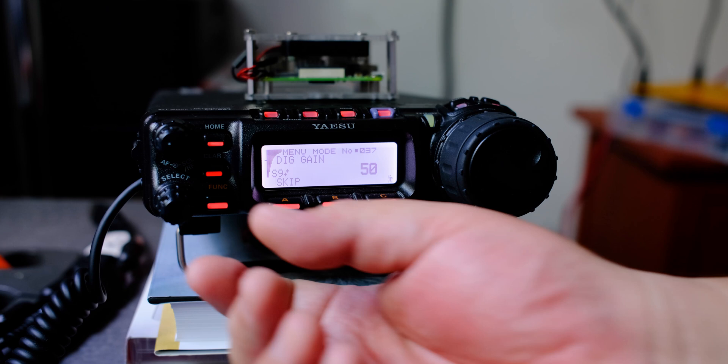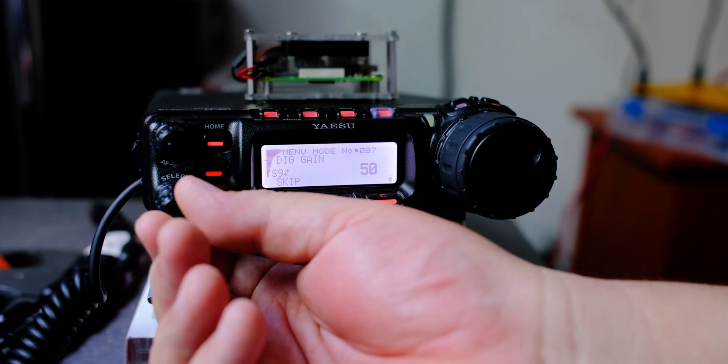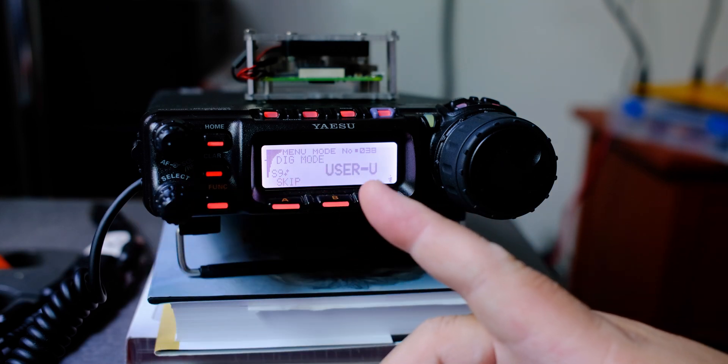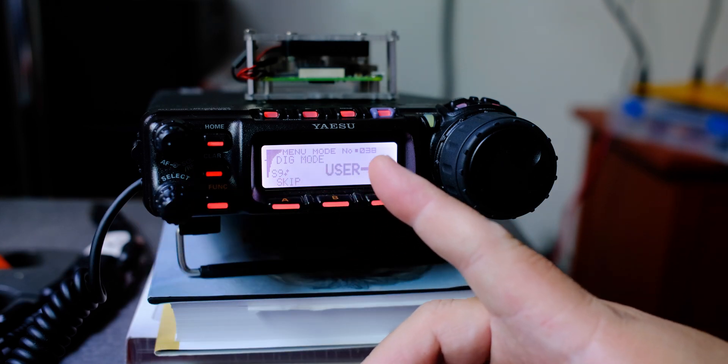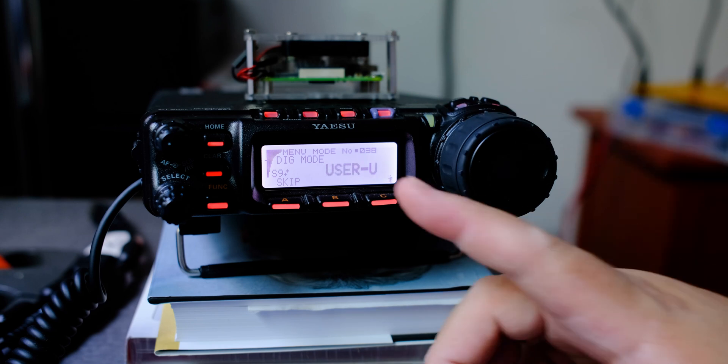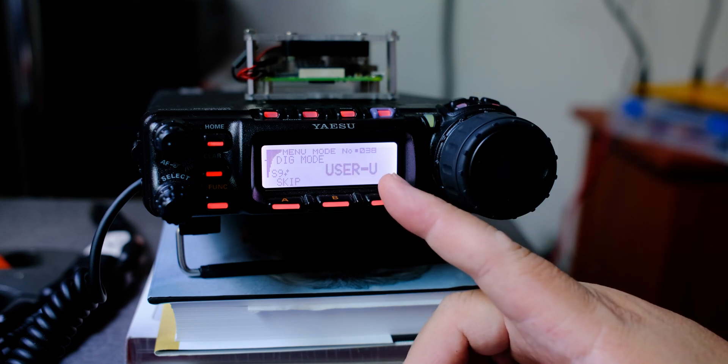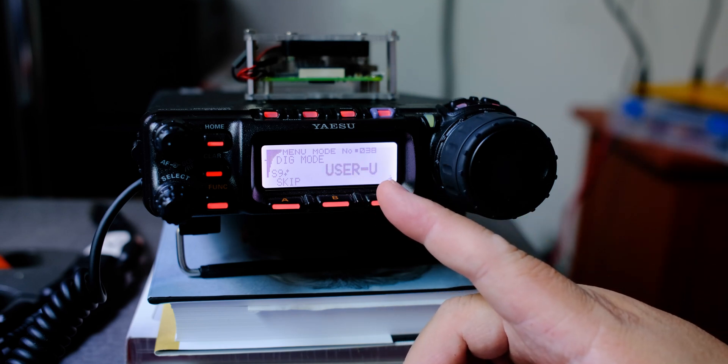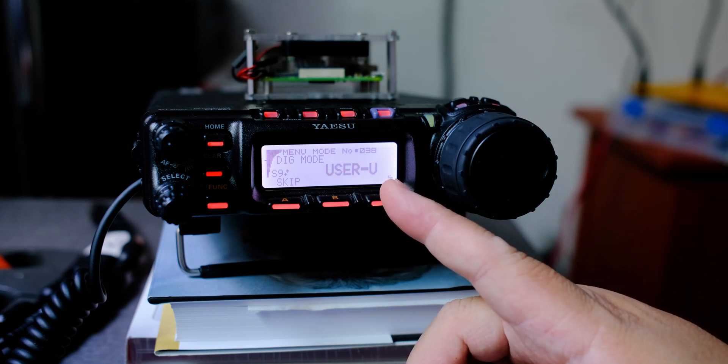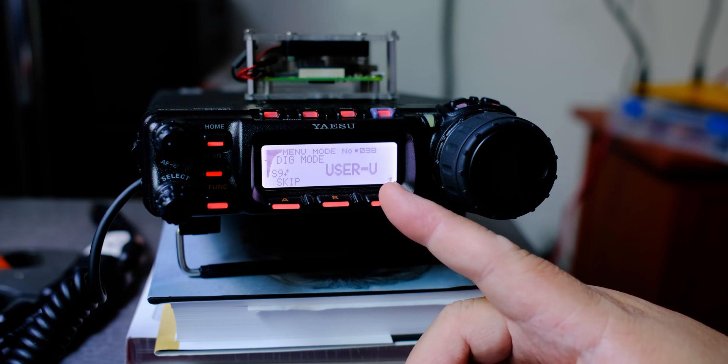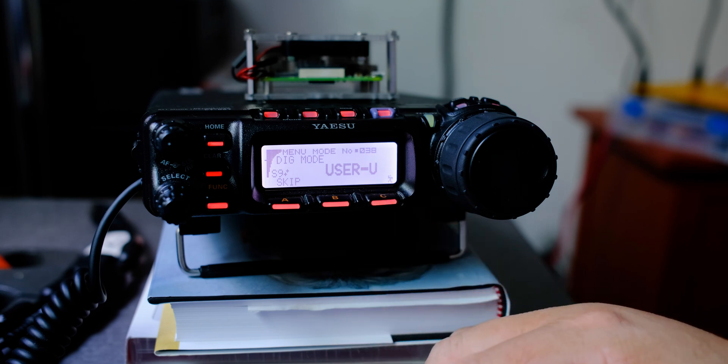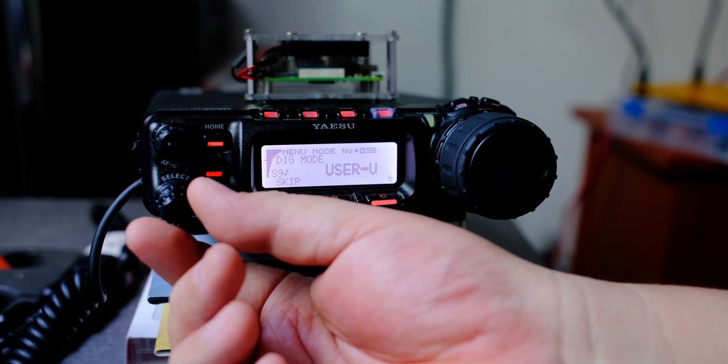The next menu is menu number 38, digital mode. This one you are going to choose user U for the user going into the upper sideband.